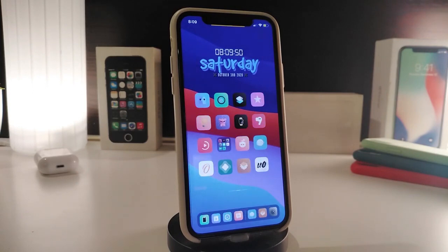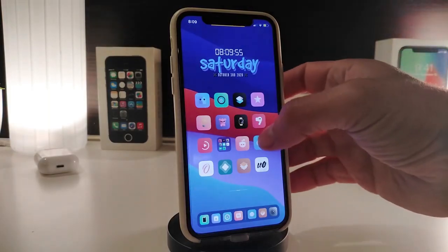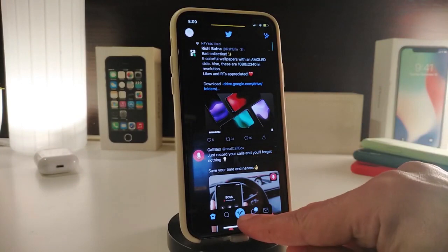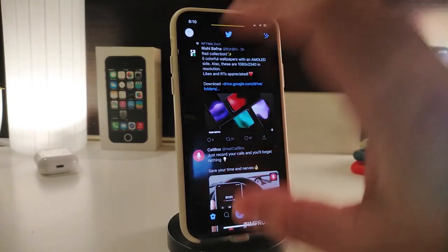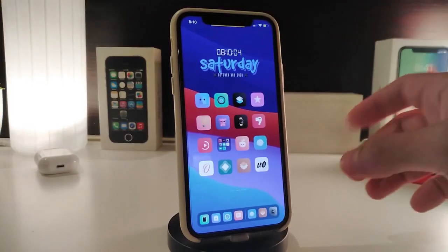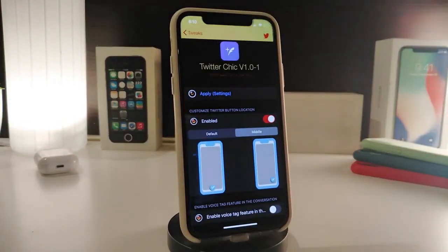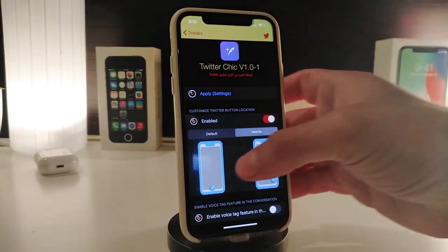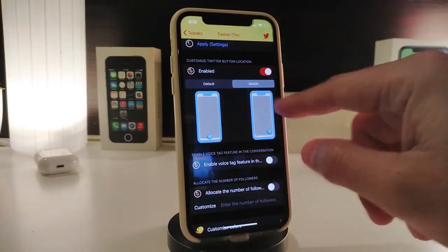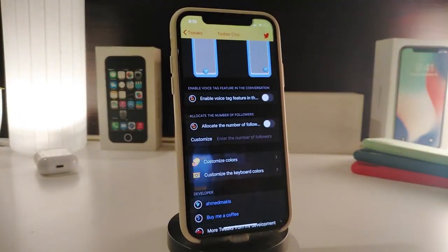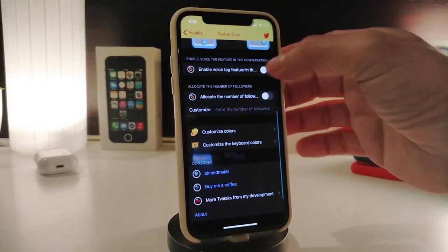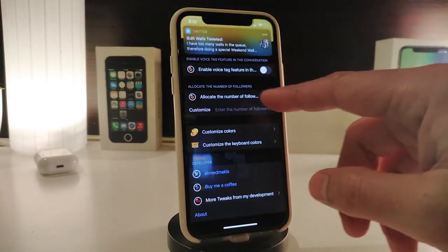Let's move on to the second tweak, called Twitter Check. This is for your Twitter account. Let me launch my Twitter account — you can see a bar placed at the bottom where you can type something. You can change some settings by navigating under the tweak's settings. Once you download it and go in, you can enable the tweet with default or metal mode, and toggle the voice tag if you want to comment on something.